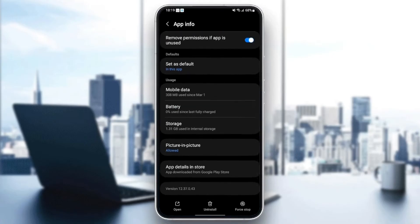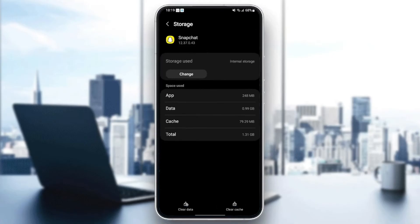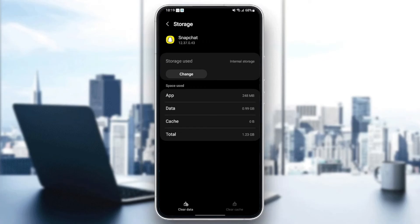Once you find storage, just click and then at the bottom, you're going to find two options: clear data and clear cache. So just click on clear cache. And as you can see now, the cache is cleared.